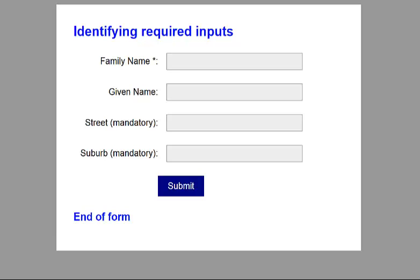Let's see how this reads with NVDA, and I'm using Firefox. Heading level one, identifying required inputs. Family name. Edit required, has auto-complete. Given name. Edit, has auto-complete. Street mandatory. Edit required, has auto-complete, invalid entry. Suburb mandatory. Edit required, has auto-complete, invalid entry. Button submit. Heading level two, end of form.